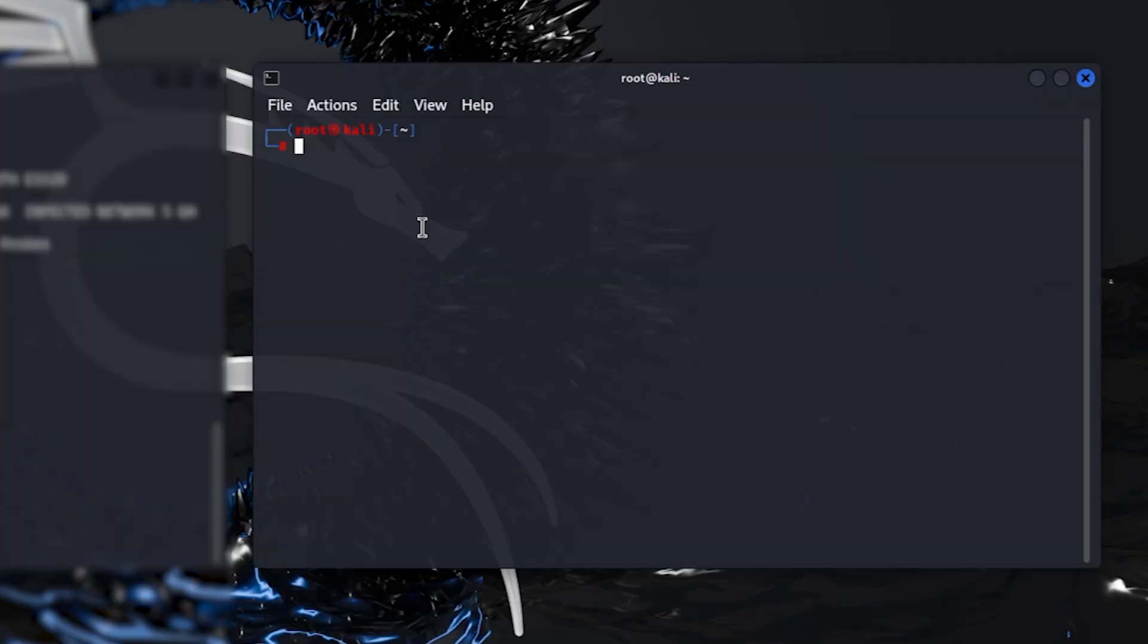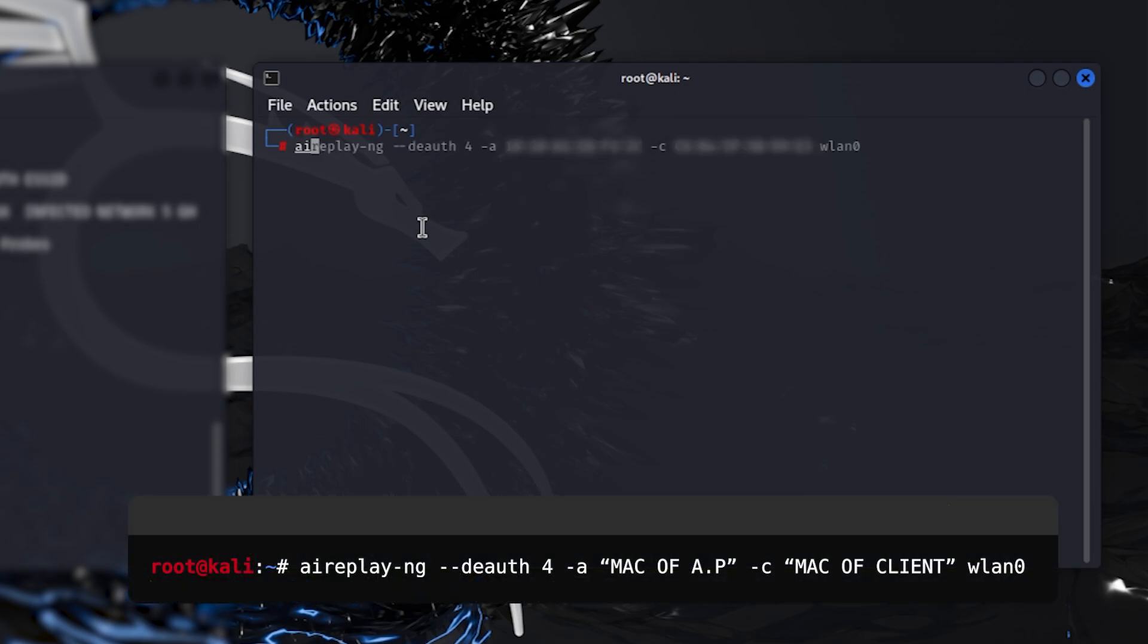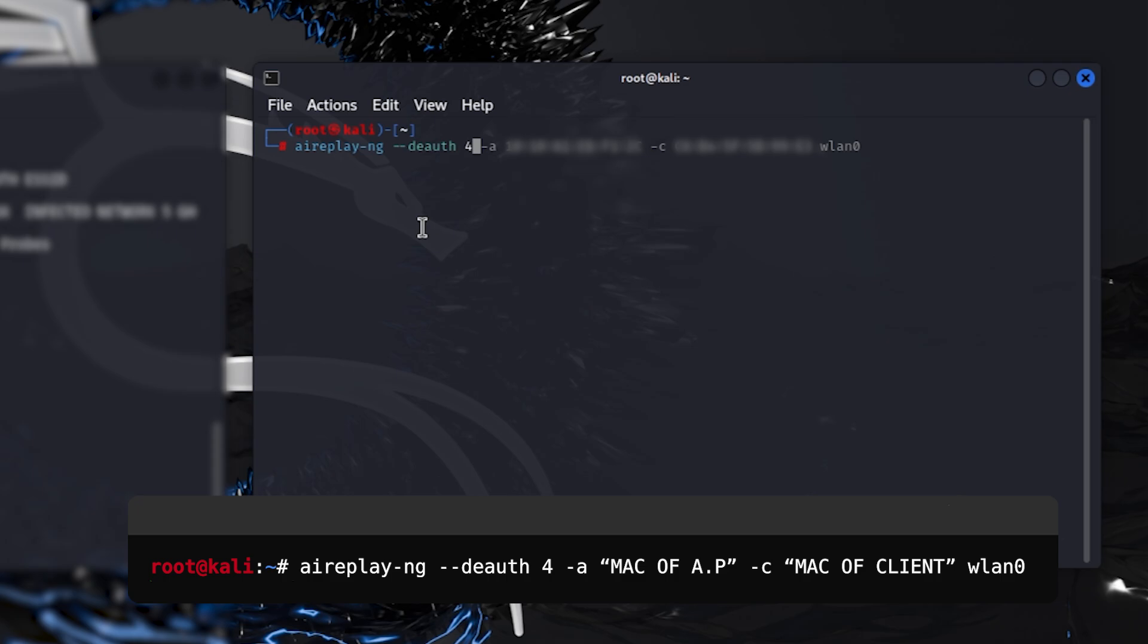For deauthentication attack, type this command: aireplay-ng double hyphen deauth. Type the number for how many seconds you want to last this attack. I would type 4 seconds because we want a short period of time that the device disconnects and connects automatically back to the network. Type hyphen A and type the MAC address of the router and hyphen C for the MAC address of the client and the Wi-Fi adapter's interface.